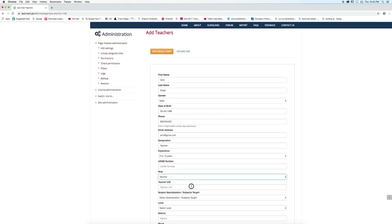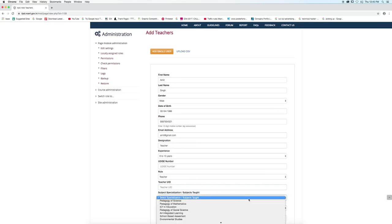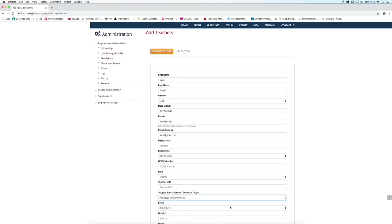Write teacher UD. This is also optional. Select specialization or subjects taught and select level.